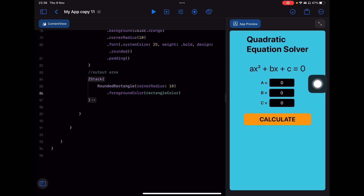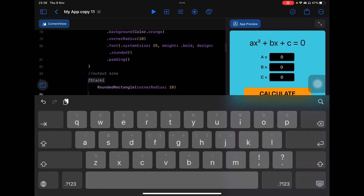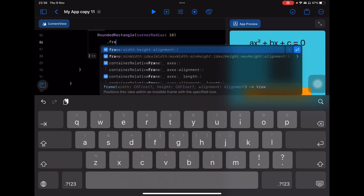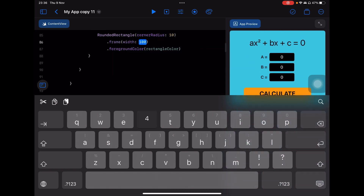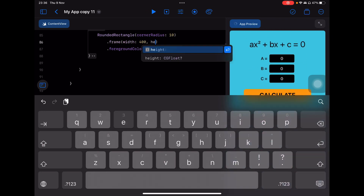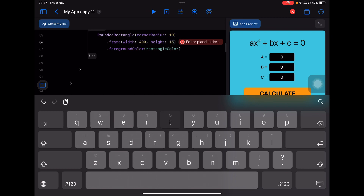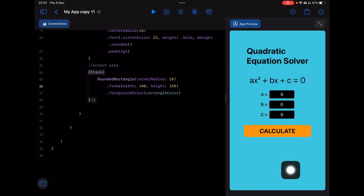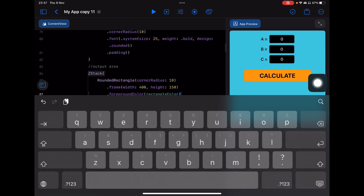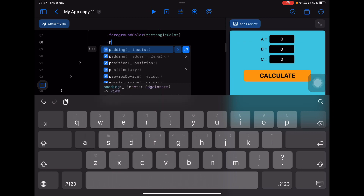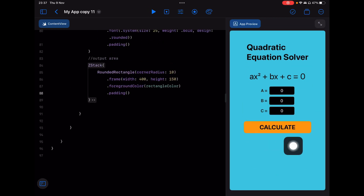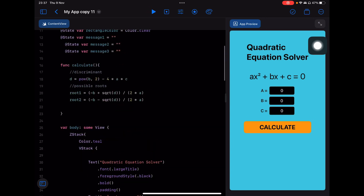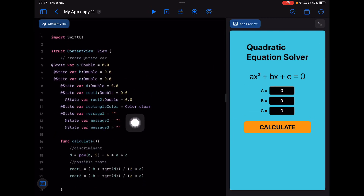Since we can't see it, I'll set the frame anyway. I'll set the width to 400 and the height to 150. Then I'll add some padding. It didn't change visually much because the foreground color is still rectangleColor, which we set to Color.clear — invisible.